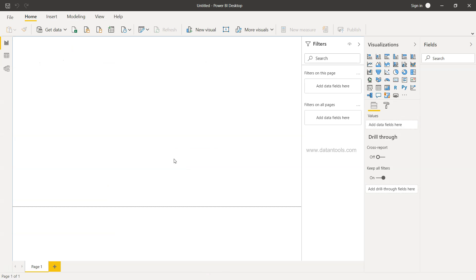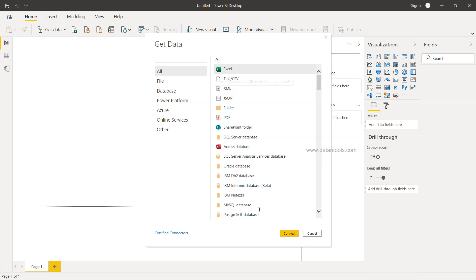Here we are within Power BI. If I click over here on the get data option, it will show me the list of data sources.